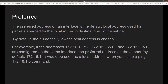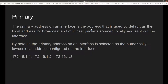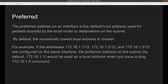The preferred address on an interface is the default local address used for packets sourced by the local router to destinations on the same subnet. Whenever you ping an interface or a device on the same network, it is going to use the preferred address. If you are going to ping somebody outside of your subnet, it is going to use the primary. Remember: primary is used as the local address for broadcast and multicast packets, and preferred is used when you ping a device in the same subnet.